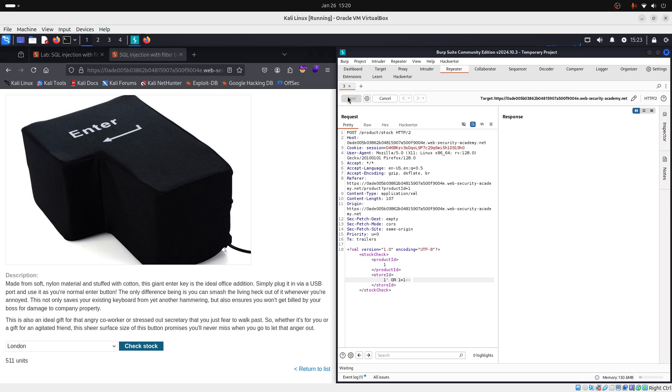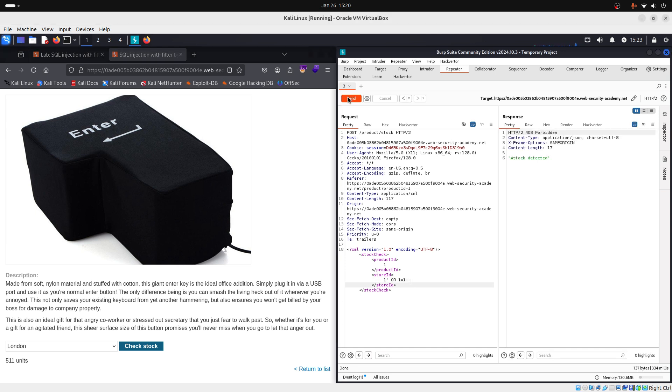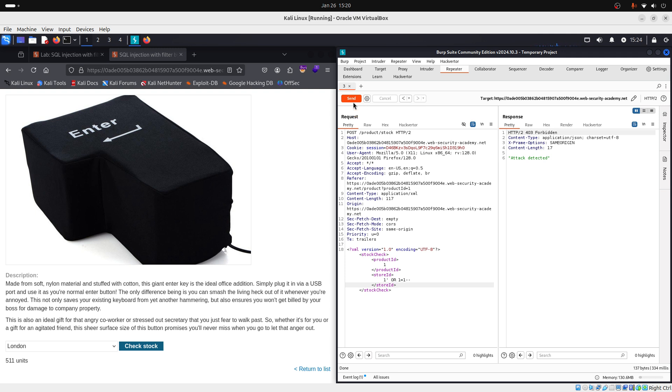Now, let's send our payload and see what's the output. So, send. Okay. So, as you can see, our attack is detected by the WAF. And WAF means Web Application Firewall. So, we need to obfuscate the payload to bypass the WAF. And for this, we can encode this payload on decoder.